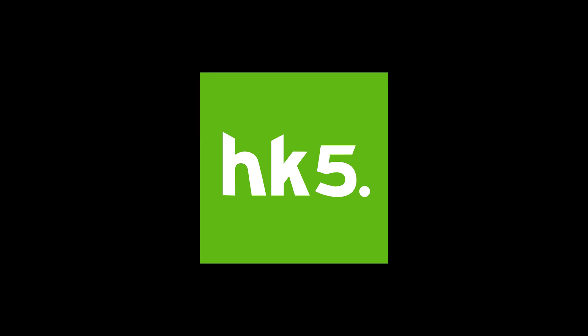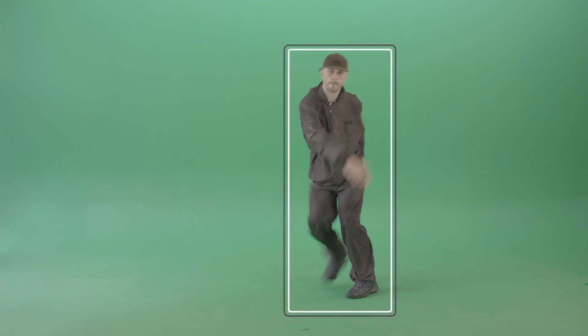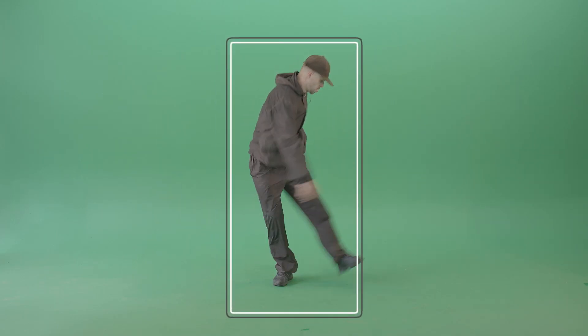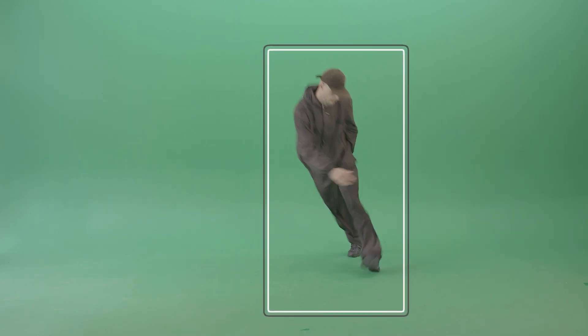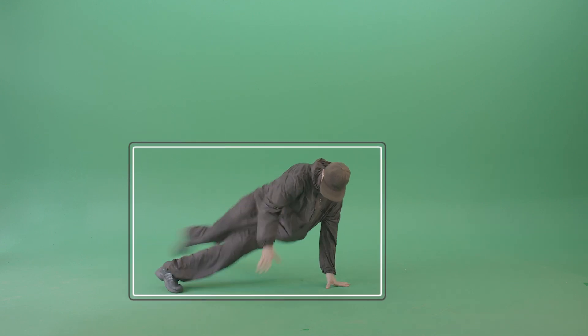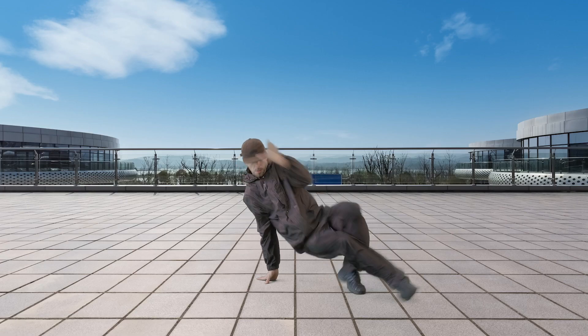Hello and welcome to this tutorial for Hawaiki Keyer 5. Hawaiki Keyer 5 builds on the sophisticated keying tools of Hawaiki Keyer 4 and enables you to use them more efficiently with even more powerful and intelligent tools for isolating your foreground.